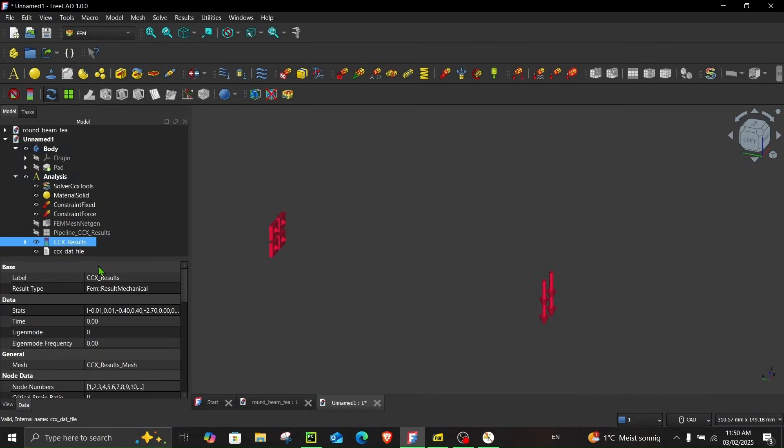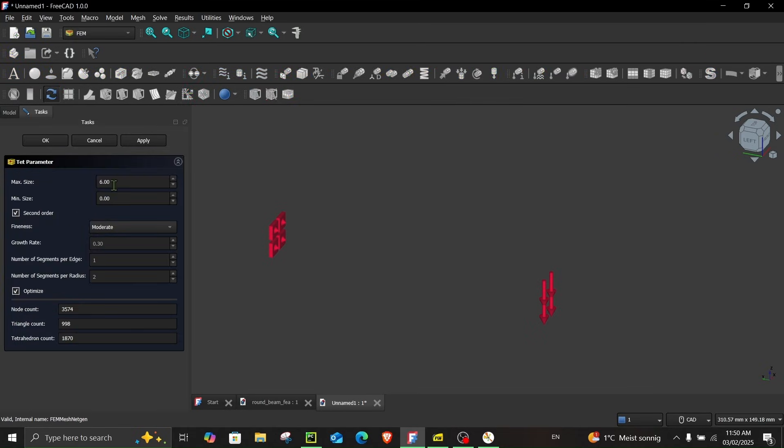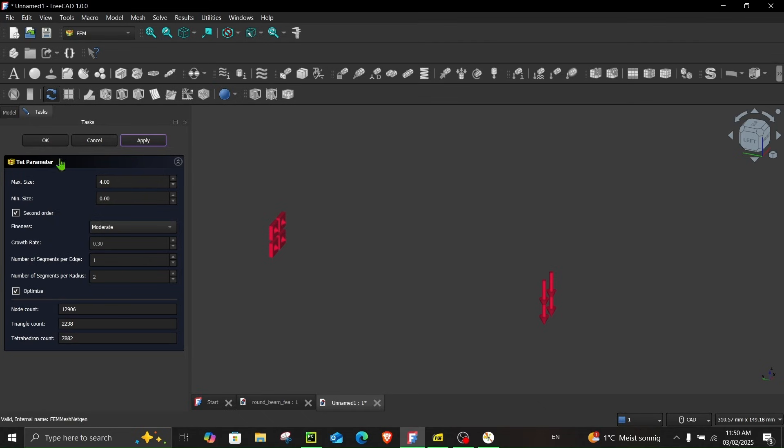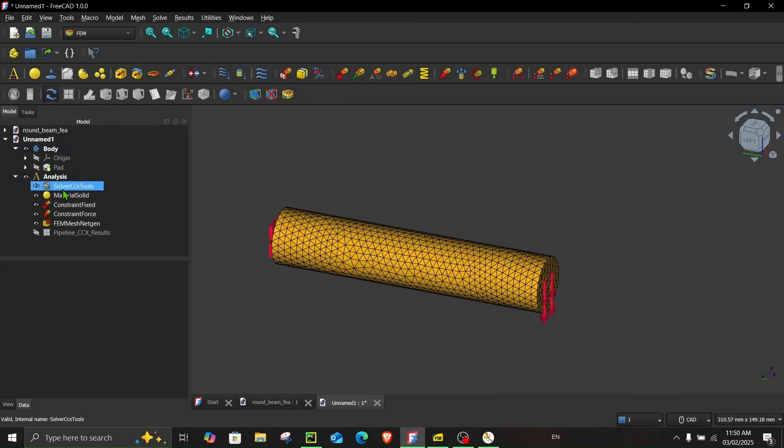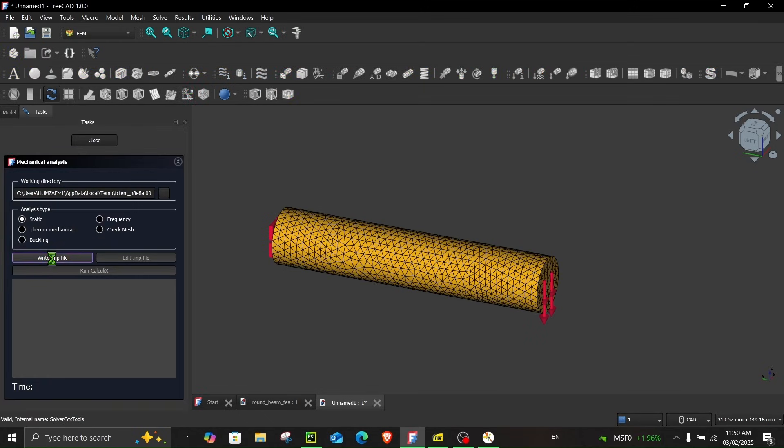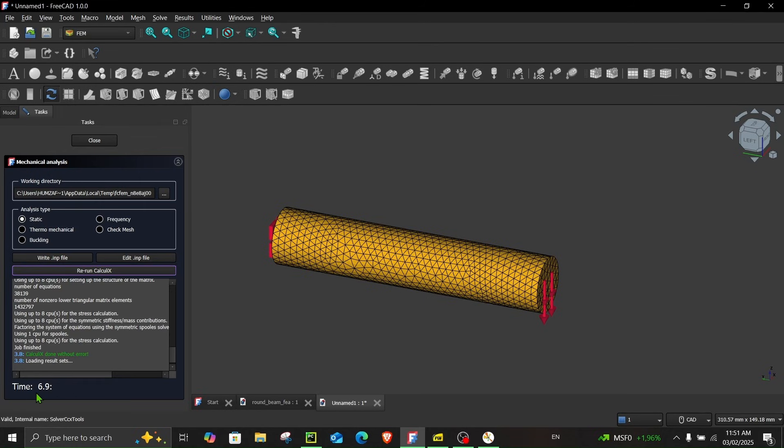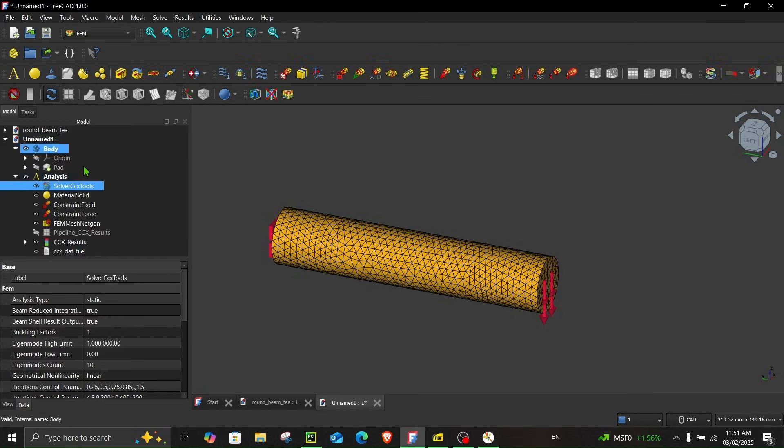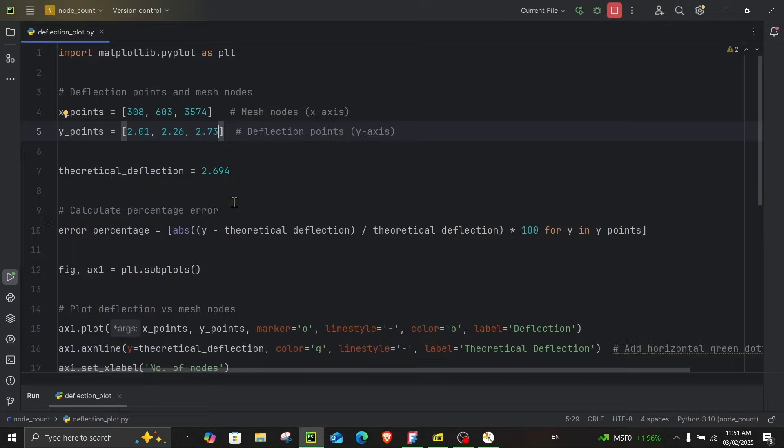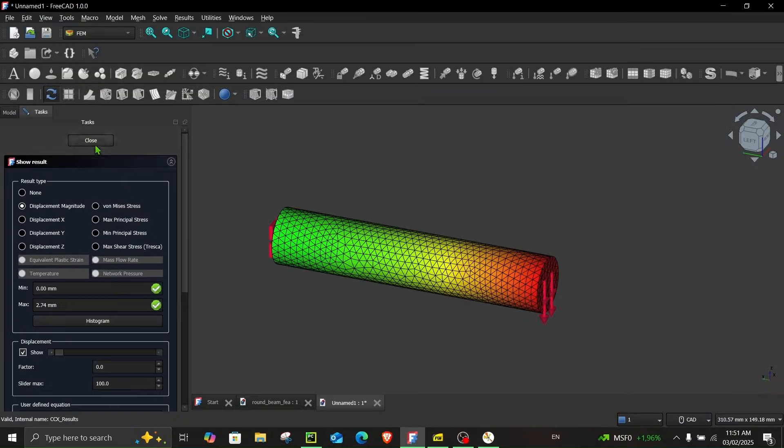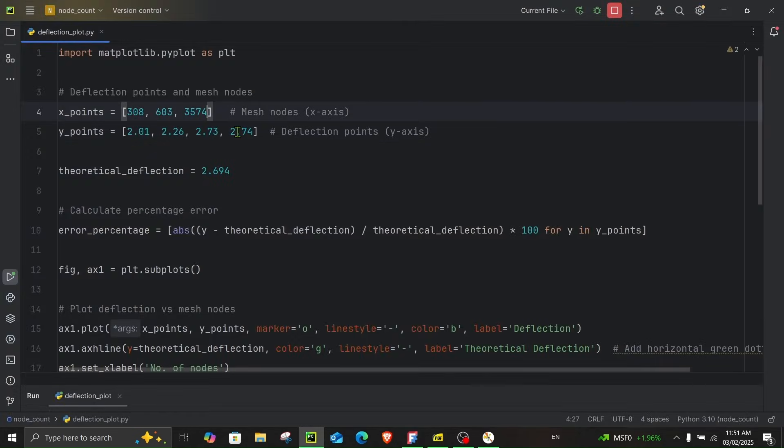Now let's further refine the mesh. Purge the results. And now let's try this for 4 millimeter. Apply. And now you can see the node count is almost 13,000. And if I view the mesh. It looks like this. So double click over here. Write the input file. Run the calculation. You can see it's taking more time now. This time it took 6.9 seconds. Close and let's have a look at the results now. Now the displacement is 2.74 millimeter. So let's note this as well. 2.74. And the number of nodes were almost 13,000. So let's put this value over here.